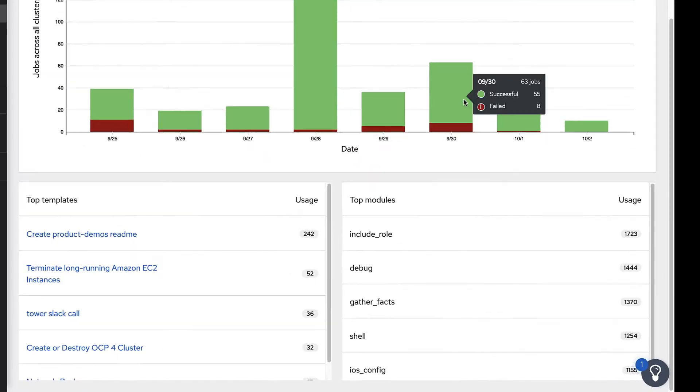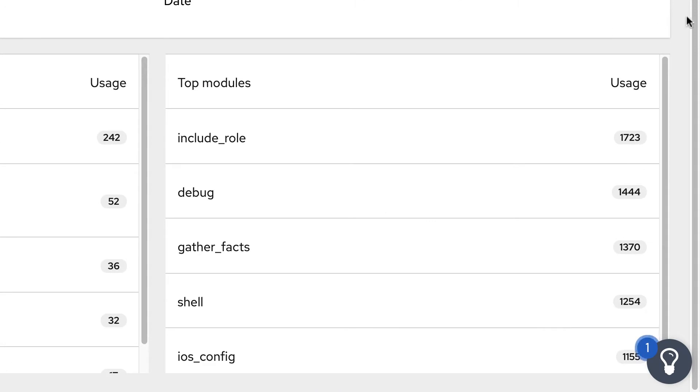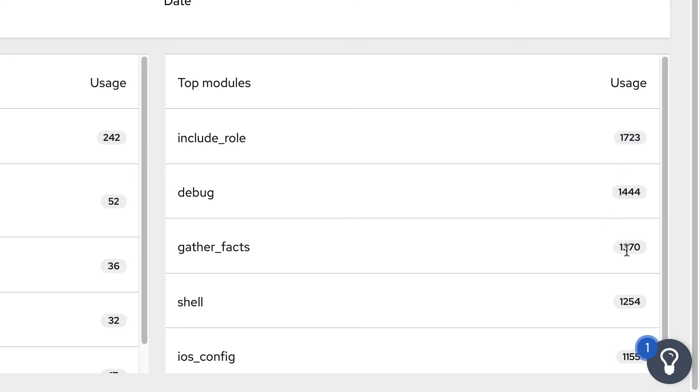The top modules card will display the most used modules across all Ansible Tower clusters. This data includes the usage, which is the amount of tasks using this module that have been executed.